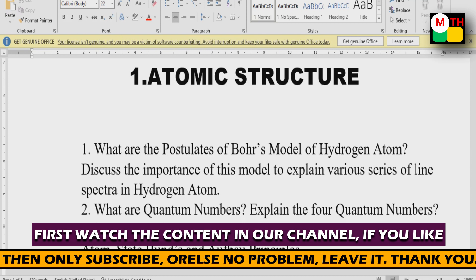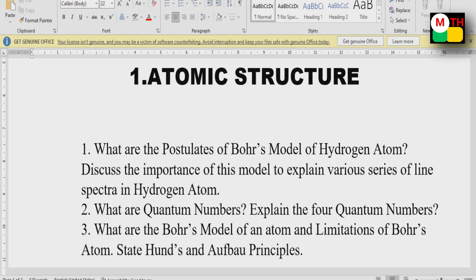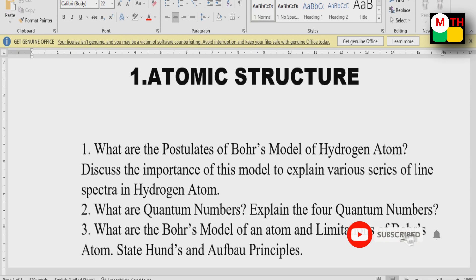First, the Bohr's model of hydrogen atom. Second, what are quantum numbers? Explain the 4 quantum numbers. Quantum numbers — this is an important question.